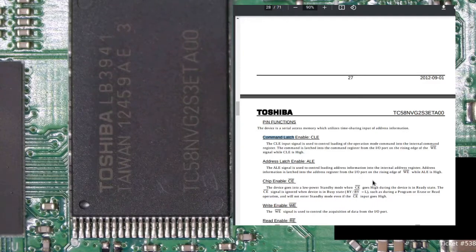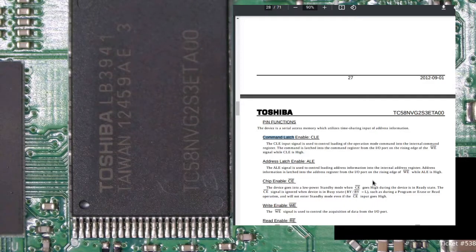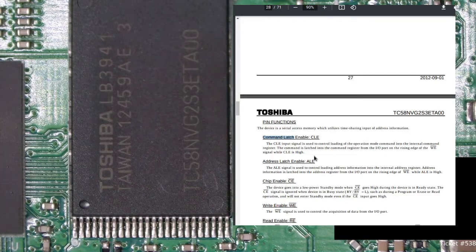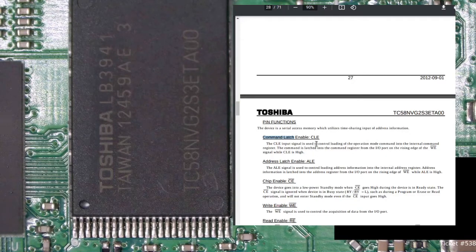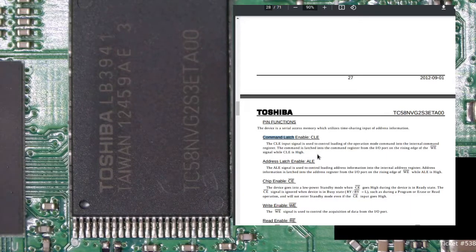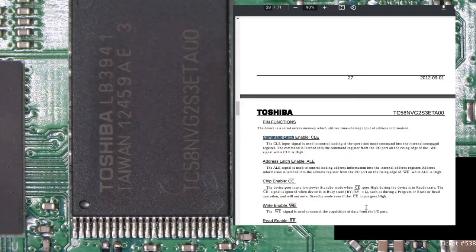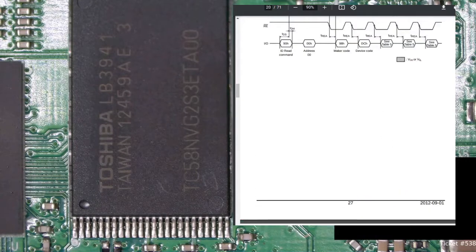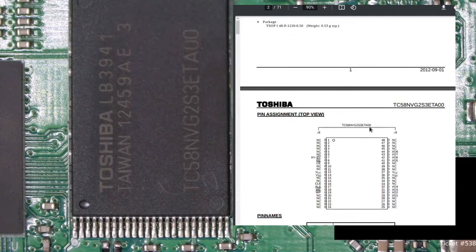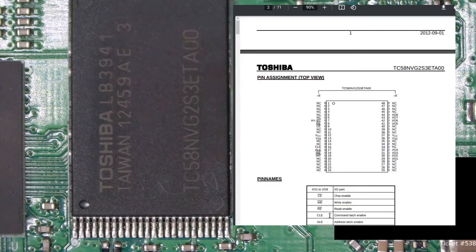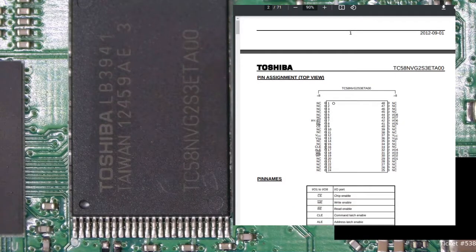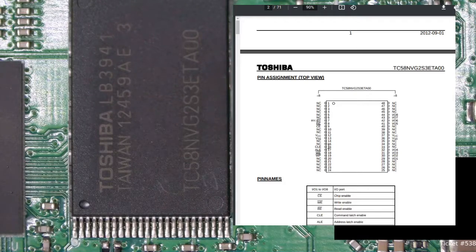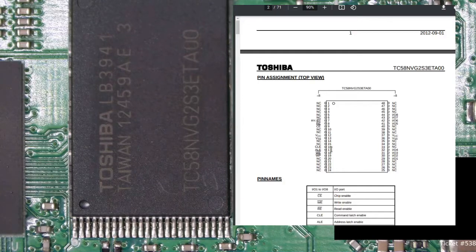So signal when CLE is high. Okay, so CLE command latch enable has to be high in order to load mode commands into the command register. So I'm thinking if we just keep that low, that can't happen. So let's see. Where's CLE? Looks like it's pin 16. So we want to try to ground pin 16 and see what happens and we'll try to boot it.